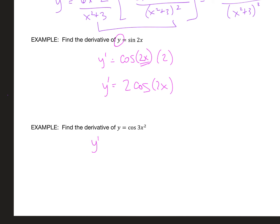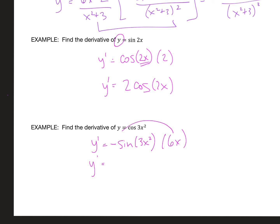The last one: the derivative of cosine is negative sine of the exact same angle. Then take the derivative of what's inside those parentheses, which is 6x. Simplifying — moving 6x out in front — you get negative 6x times sine(3x²).